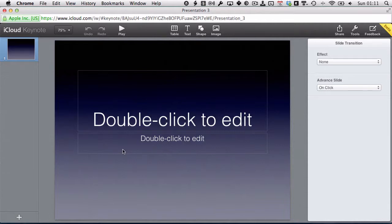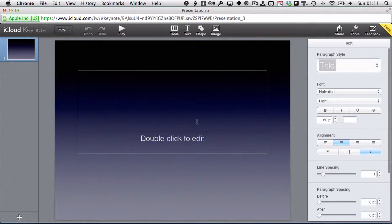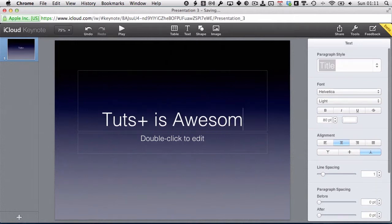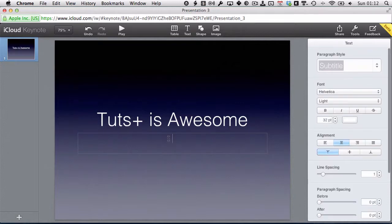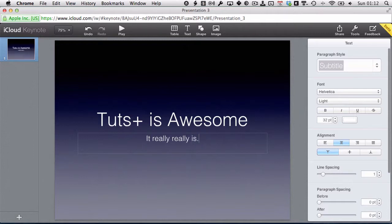To get as much room as possible to play with. So we've got the title slide here, and Keynote is quite good at walking you through what it wants you to do. It says double-click to edit, so that's exactly what I'm going to do. Just double-click there, and I'm going to enter the title for my presentation — I'm just going to call this TutsPlusIsAwesome. I'm going to add a subtitle and double-click to edit there, and we're going to run with ItReallyIs.